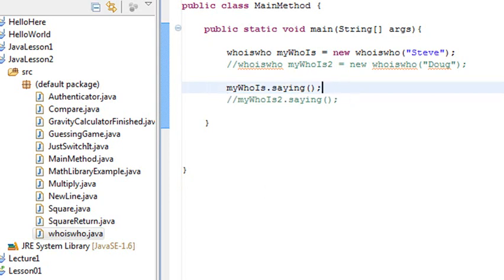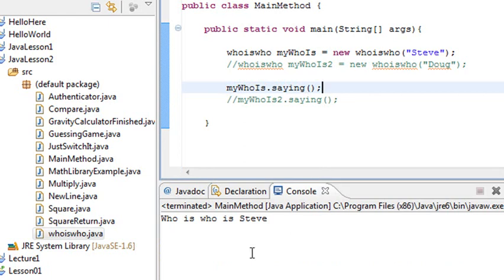And bring up our console. And it printed out whoiswho is Steve. Because I put the name Steve in there.